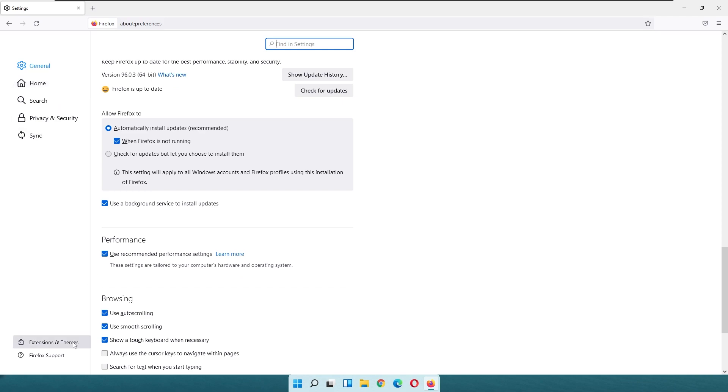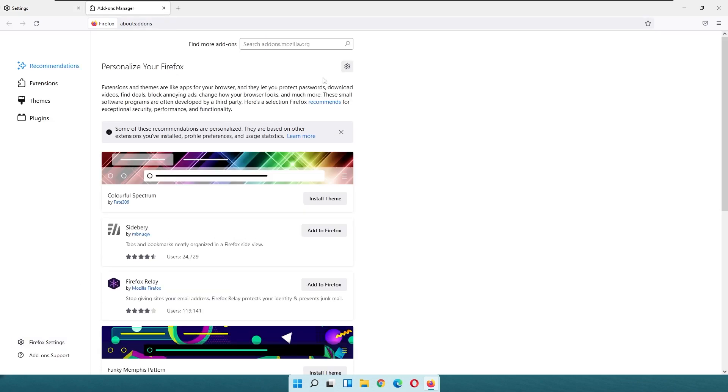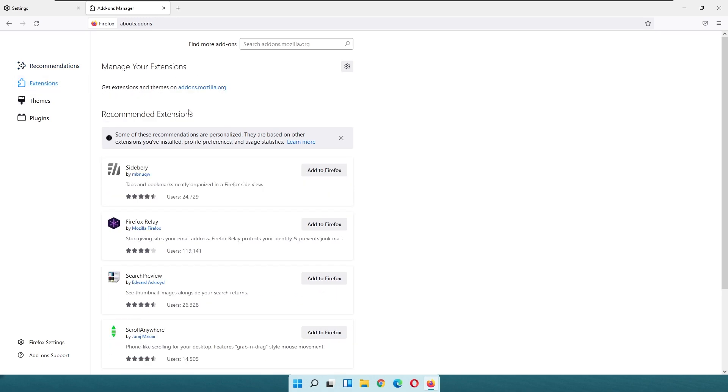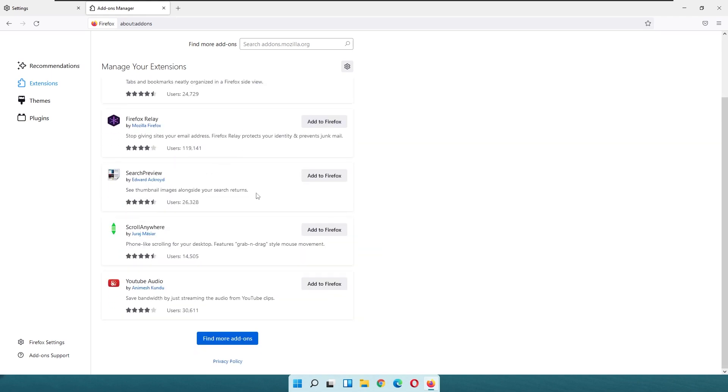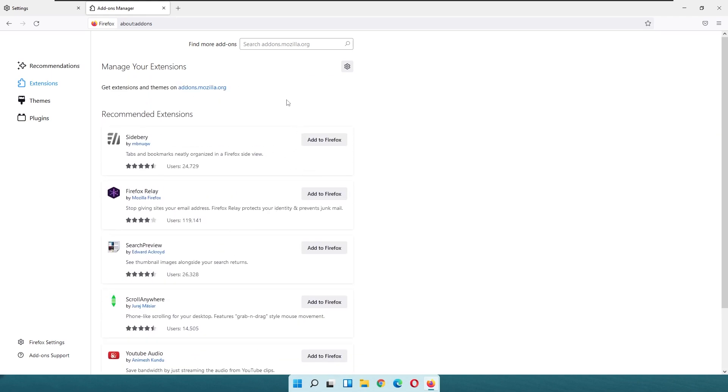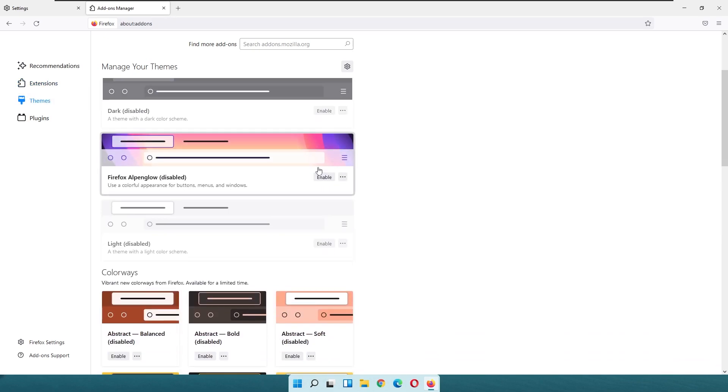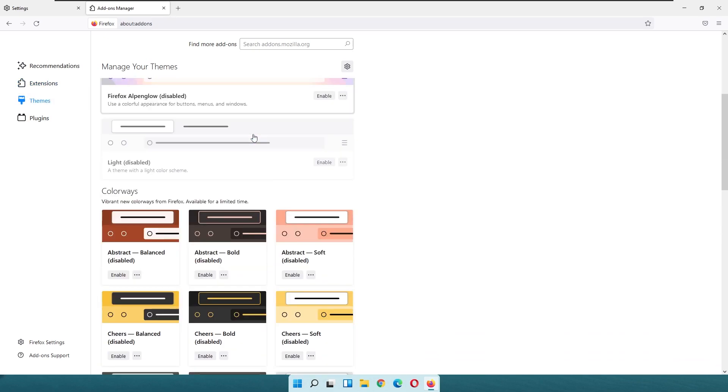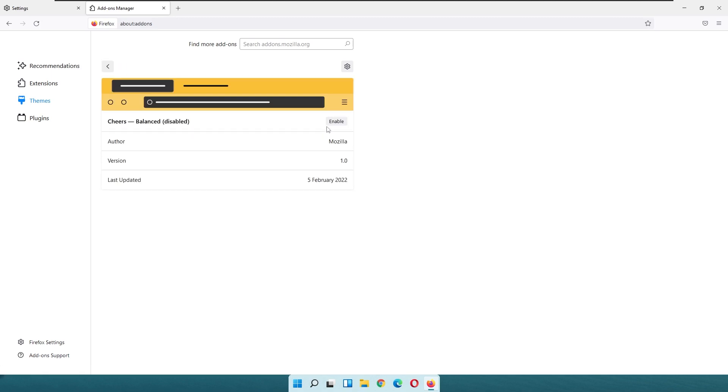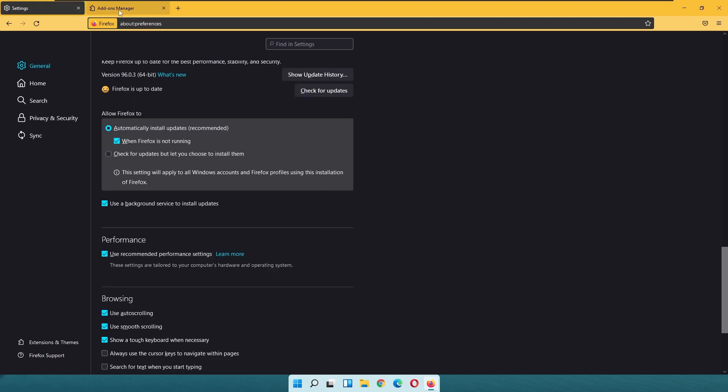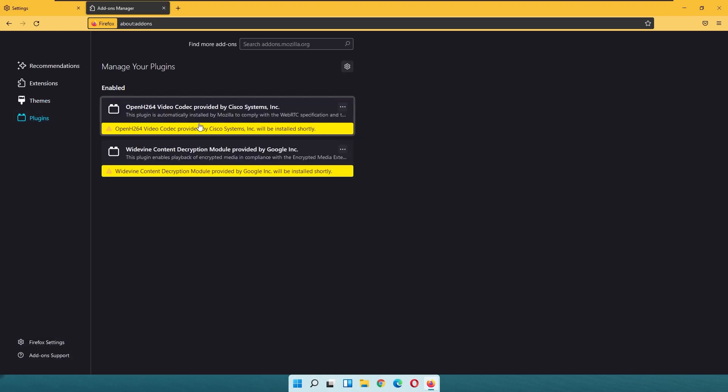If I go to the extensions and themes, here you can easily customize your Firefox. For example, if you go to the extensions, then you can install some extensions on your web browser, quite similar to other Chromium based browsers. Then you also have the themes of the browser. Here you can pick whichever theme you would like. For example, this Cheers Balance disabled theme, you can enable this as well and it looks something like that. Amongst the UI between all of these browsers, I think in my personal opinion, the Firefox actually looks the best amongst them. So here we also have the plugins to support some of the codecs or something like that.